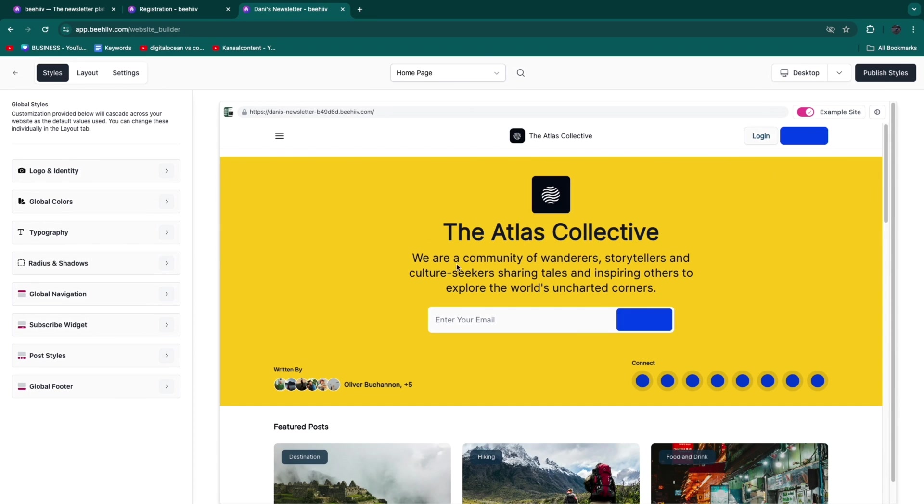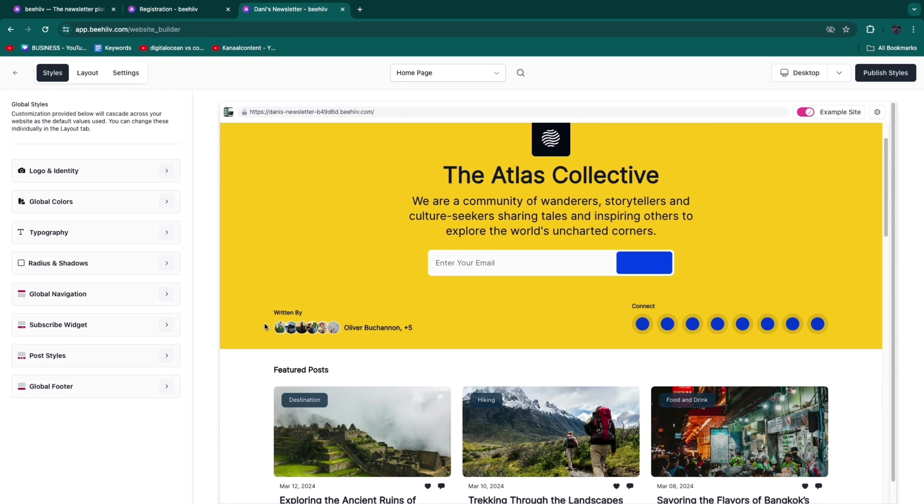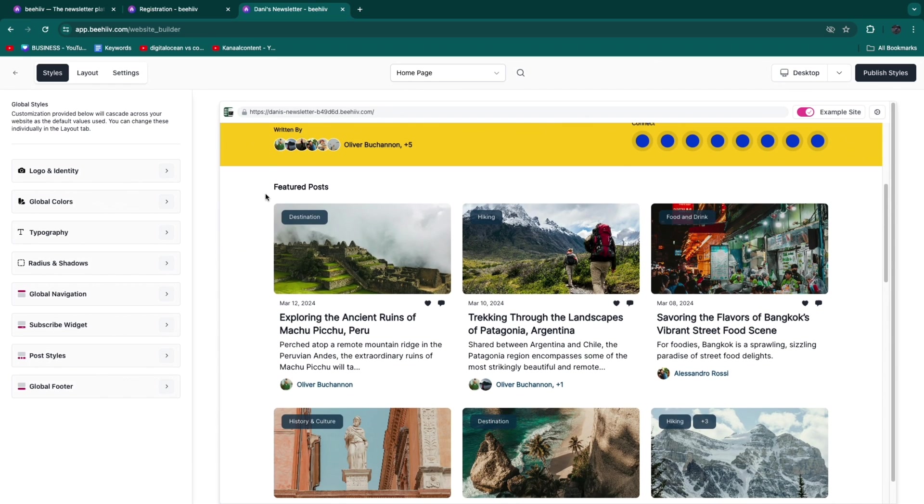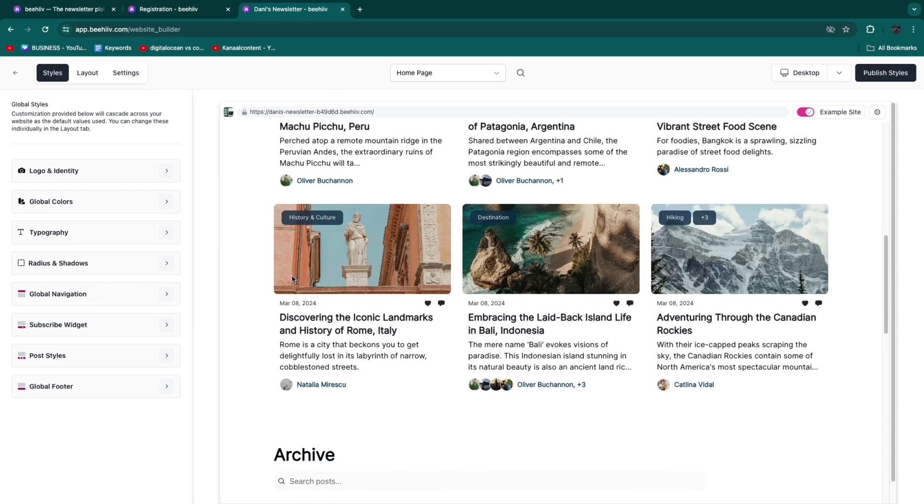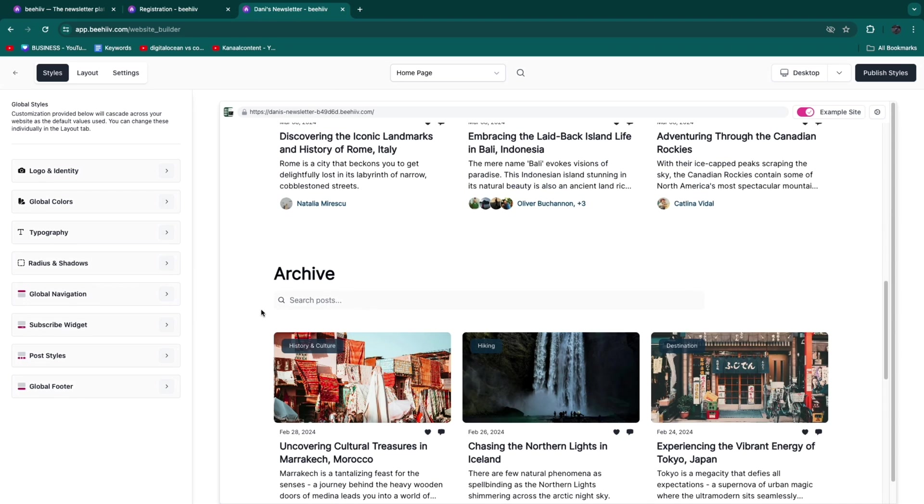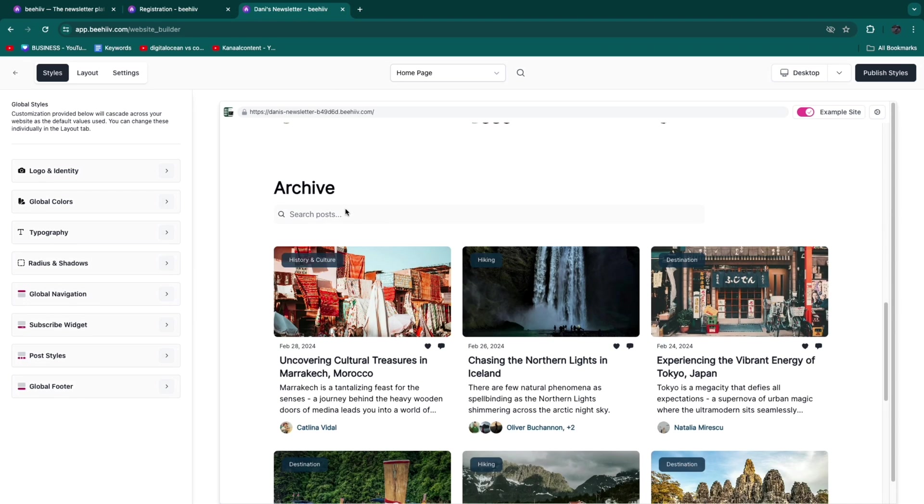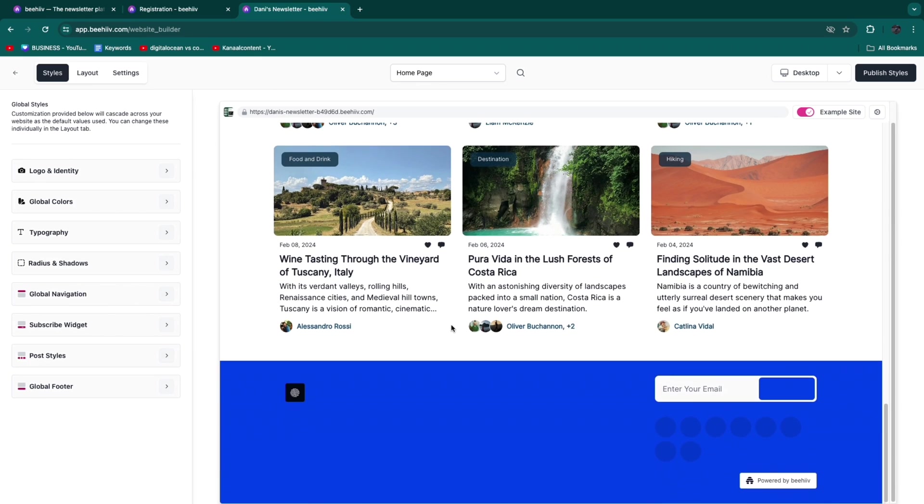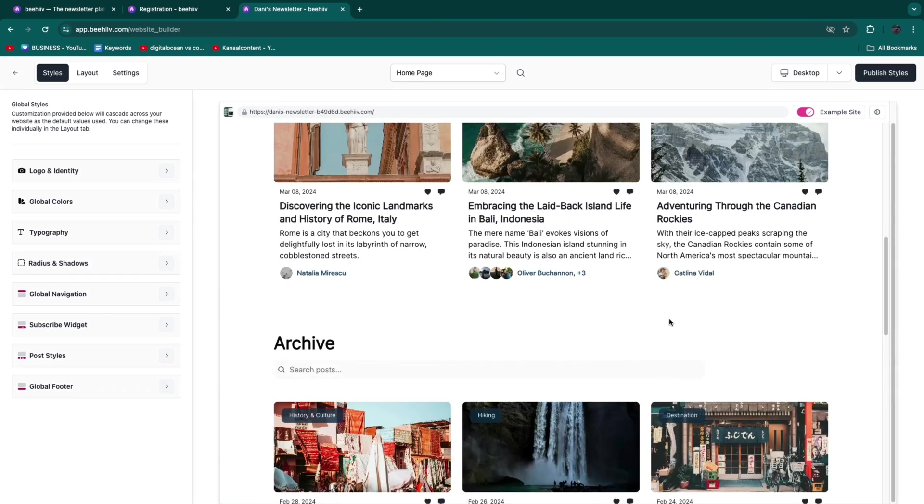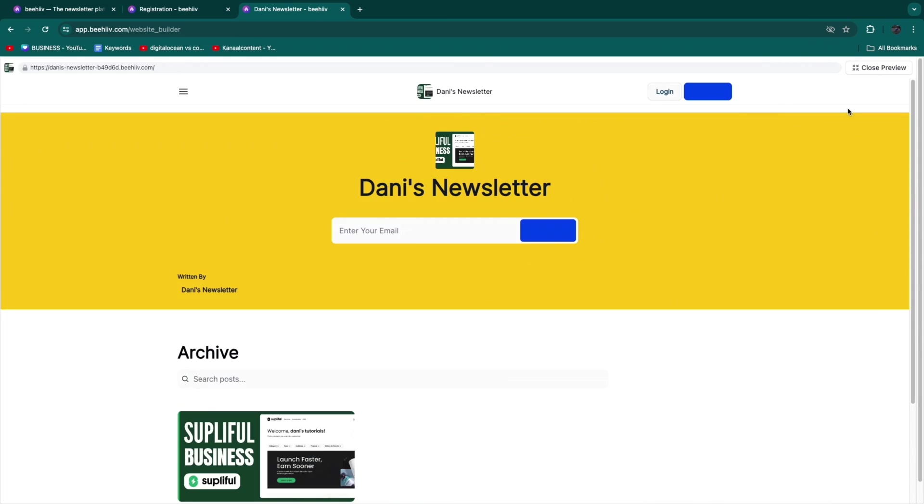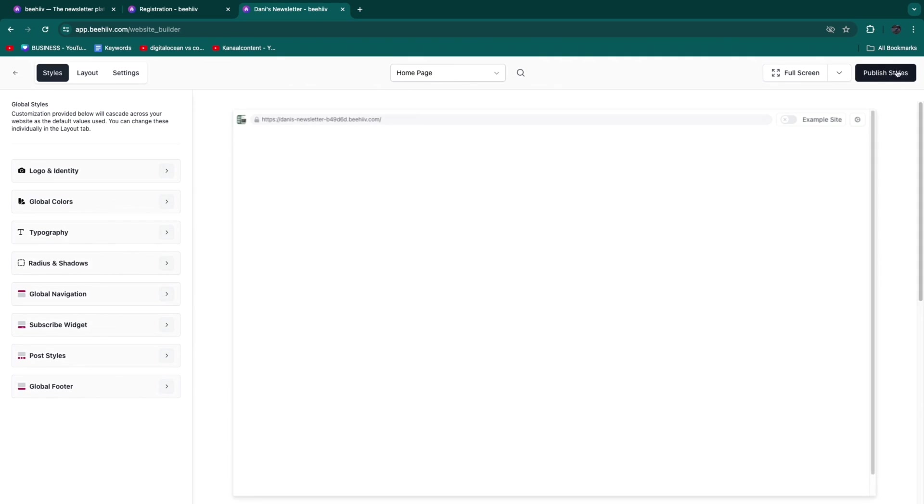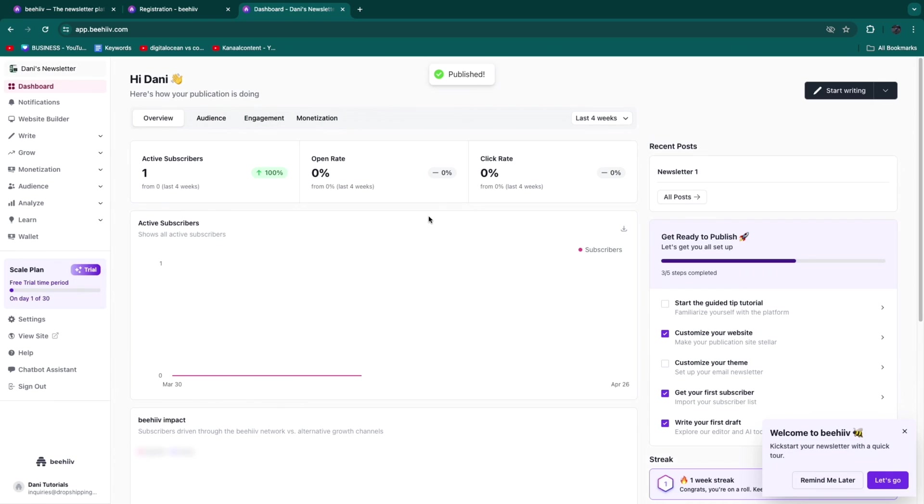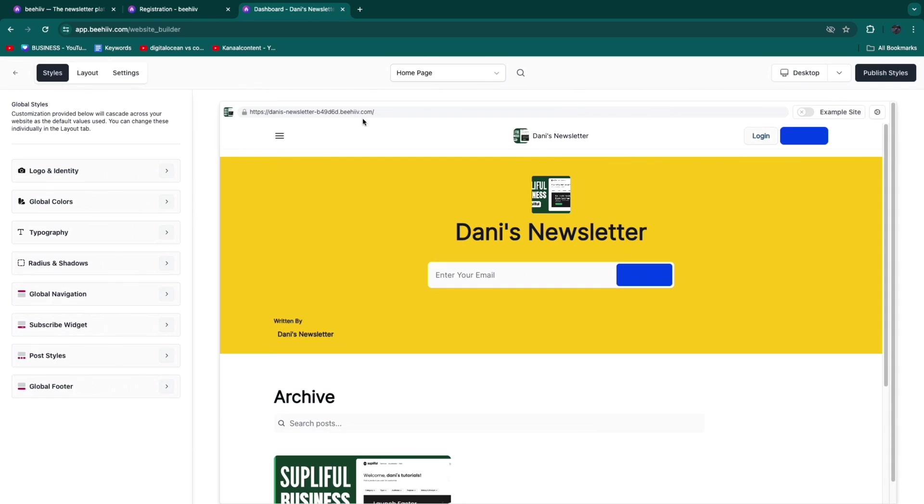Click Example Site and you can see this example site for this brand. Written by all of these authors, you can see their featured posts. They have their archive where people can search. You can add categories and people will be able to join the email list.